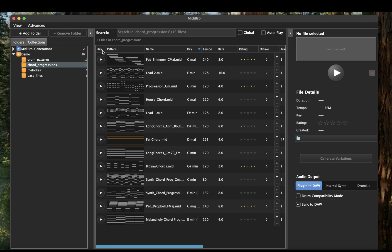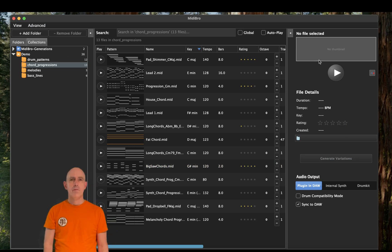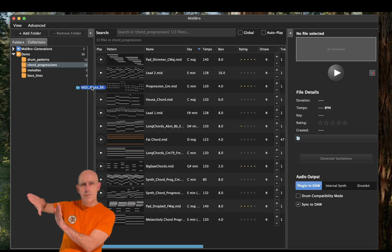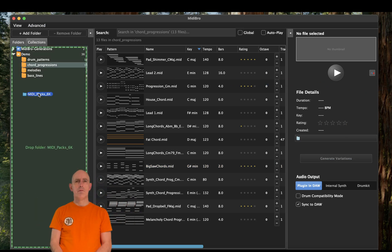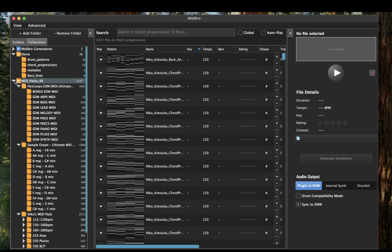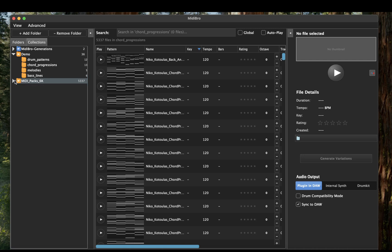Adding a folder is very simple. Just drag and drop any folder and MIDI-Bro automatically scans and analyzes your files in the background. See how quickly this works.